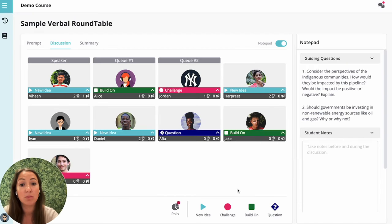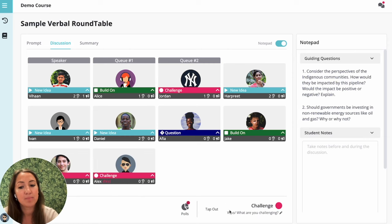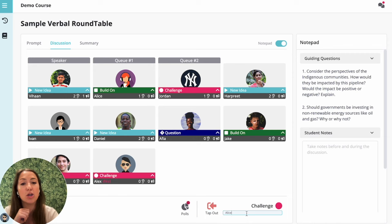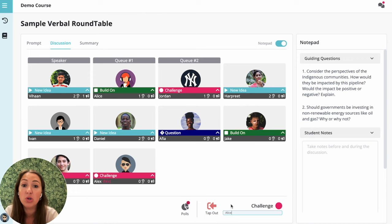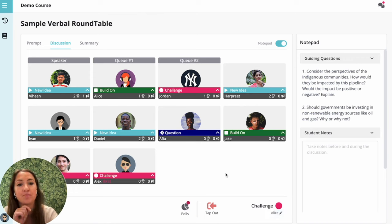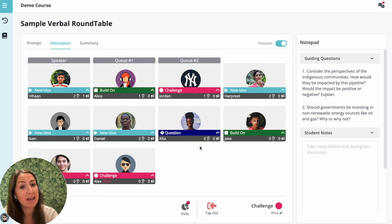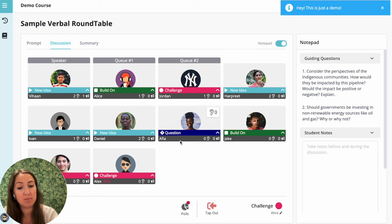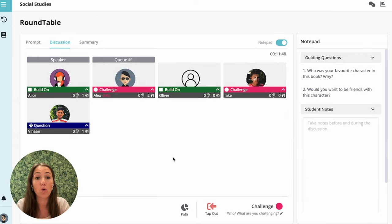If you'd like to speak up and contribute to the discussion, click one of these four buttons to tap in. You can also type a small text description about what your idea is or who you are going to be responding to. Your icon will now appear in the middle so everyone knows that you'd like to speak up. You can press the ear icon to vote for other people. The teacher or the assigned student moderator will be able to add students to the speaker position or to the queue to indicate which students are up next to speak.